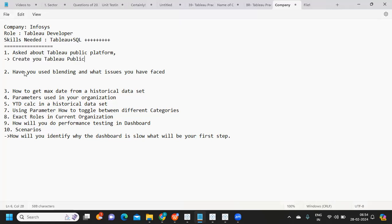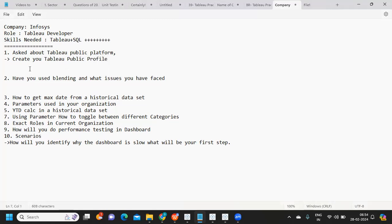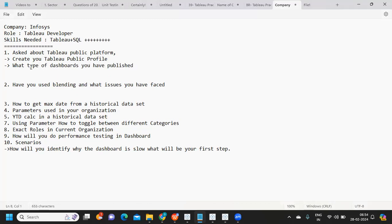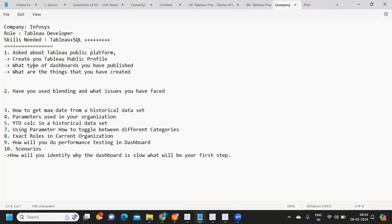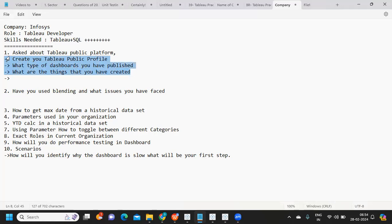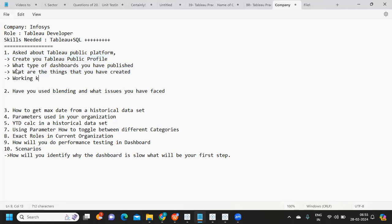Create your Tableau Public profile. It's not just about simply creating and publishing dashboards - you should be aware of what type of dashboards you've published and the things you've created. If an interviewer asks you to explain or walk through your dashboard, you should be able to explain it clearly.